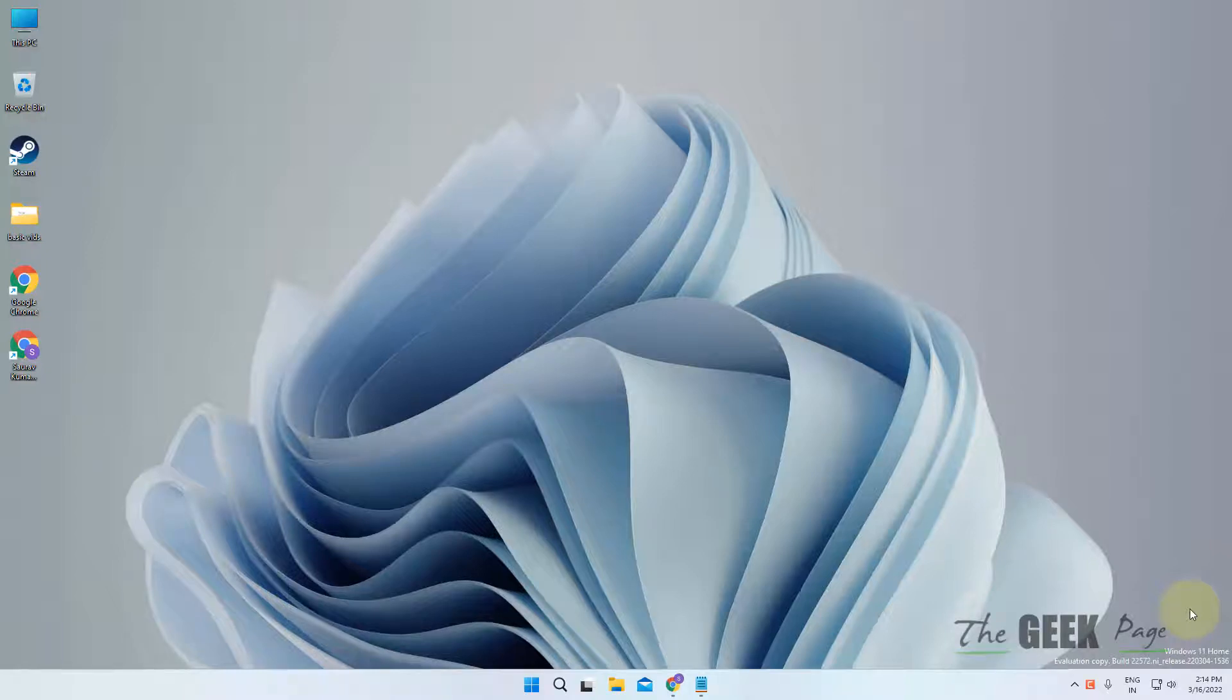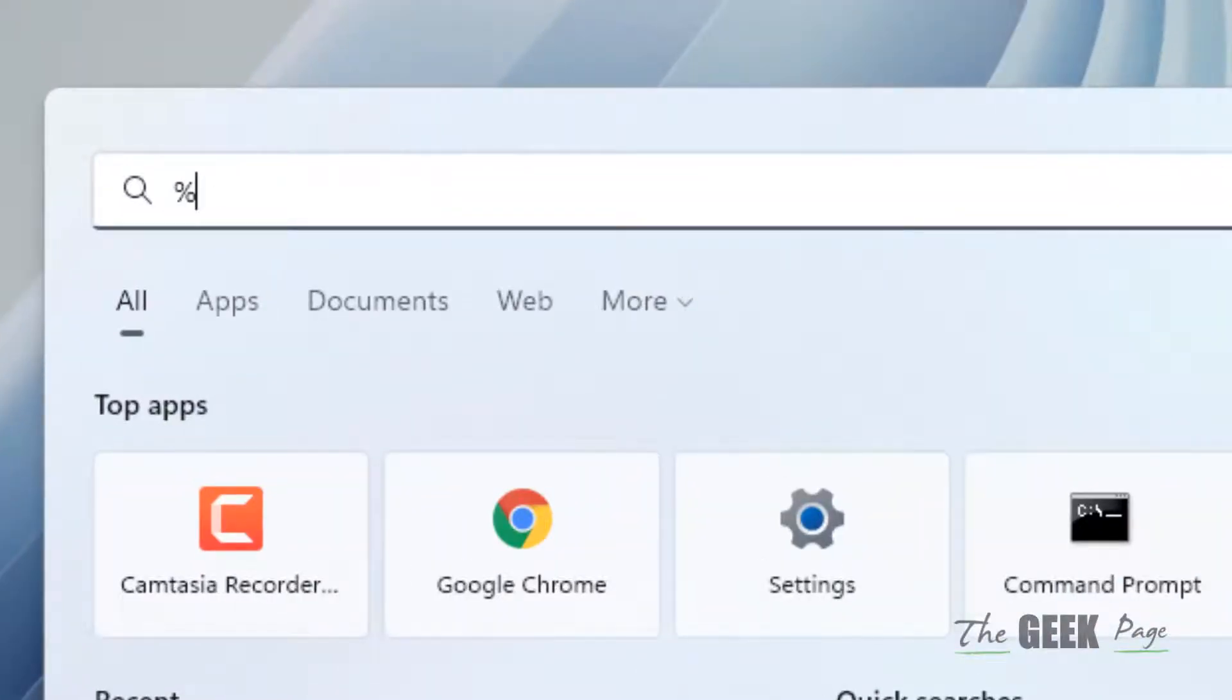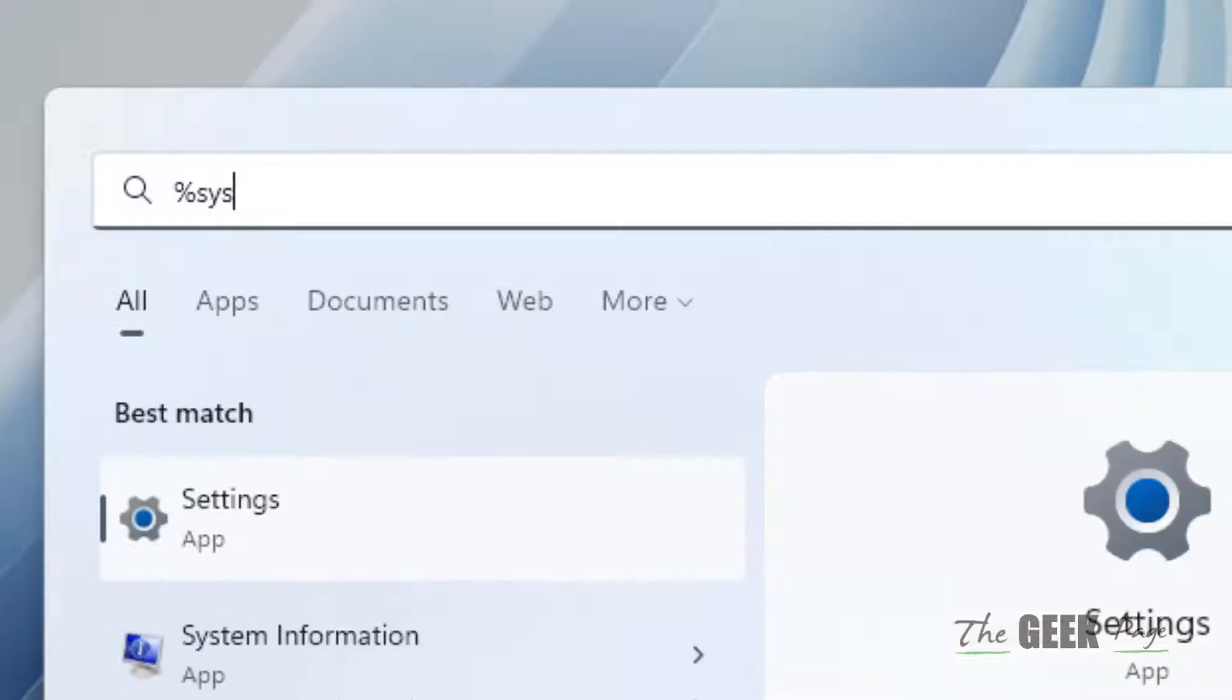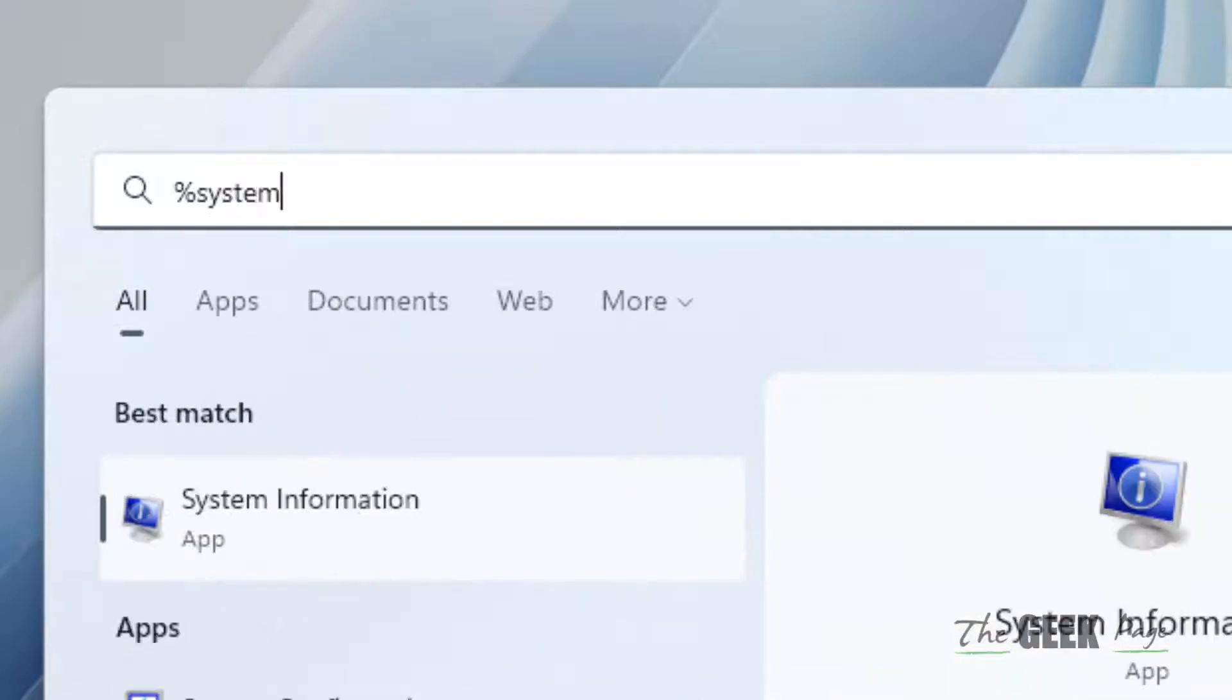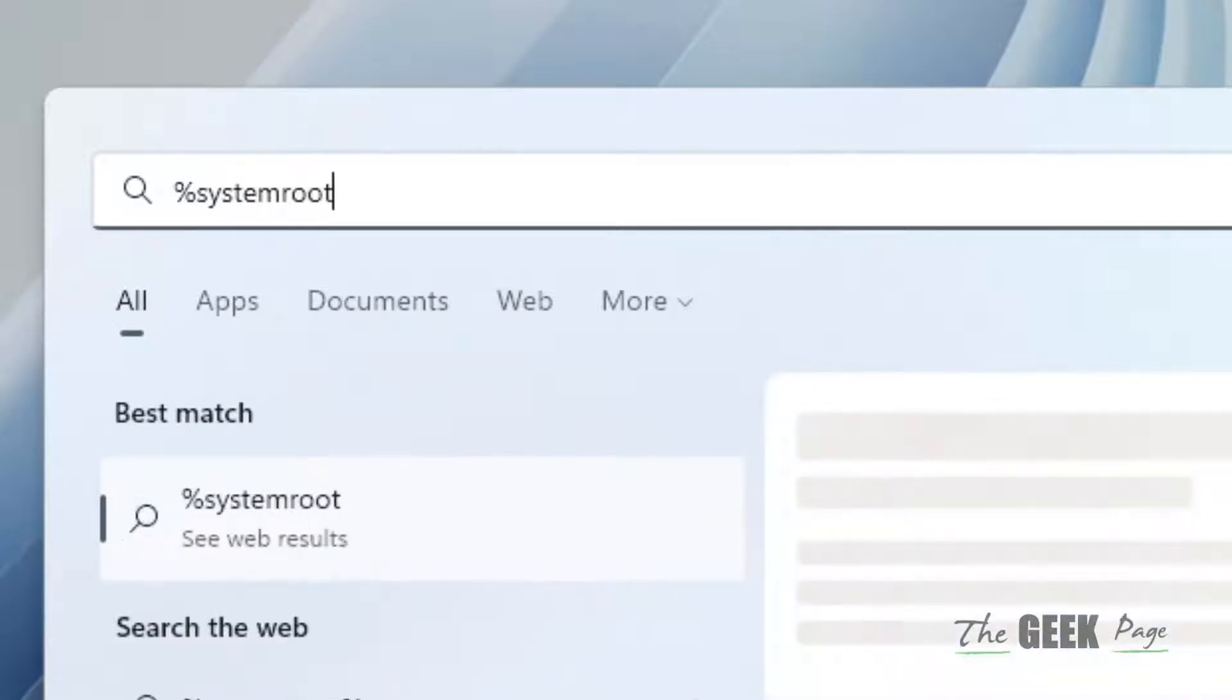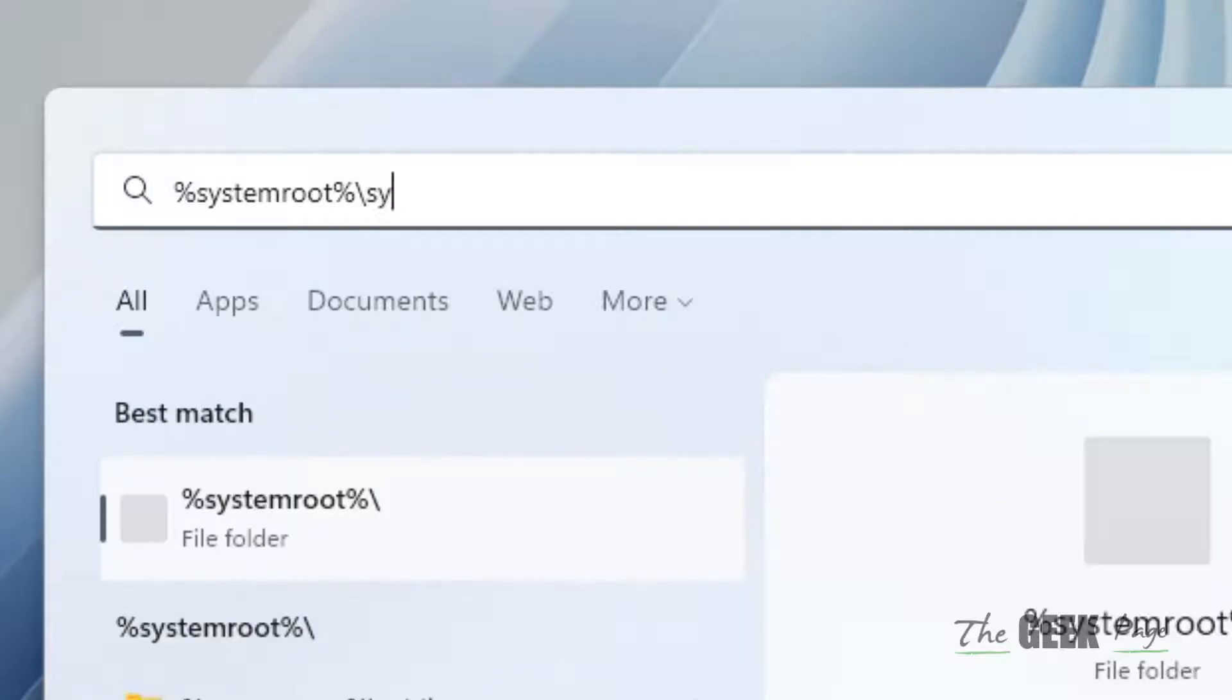Hi guys, if your Control Panel is not opening in Windows 11 computer, here is the fix. What you have to do: just open the search and search %systemroot%\system32.